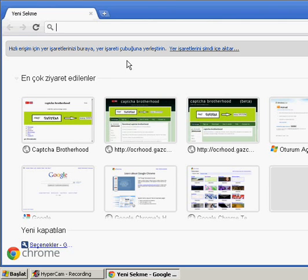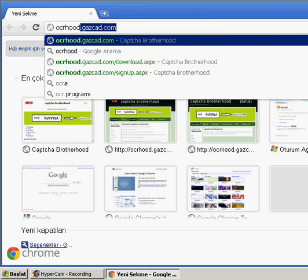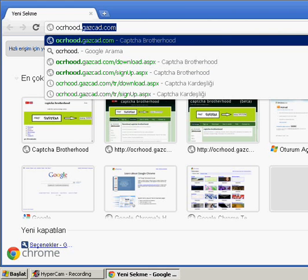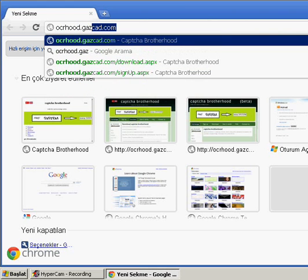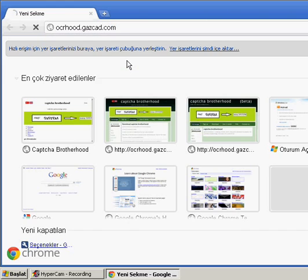Hello. In this video, I will show you how to use the CAPTCHA Brotherhood system. First, we want to install it. We will go to ocrhood.gazecad.com.